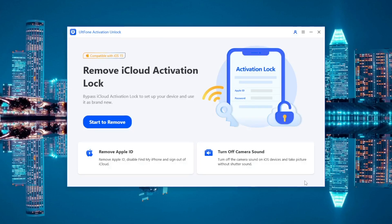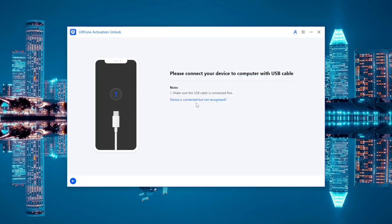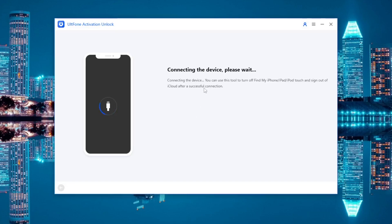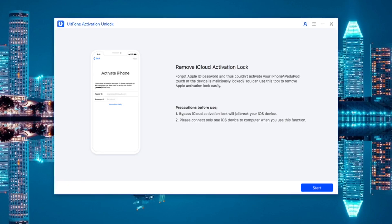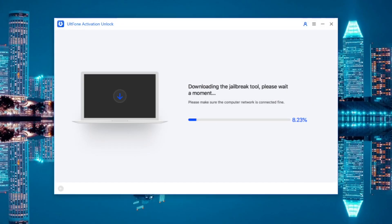To remove activation lock, make sure your device is connected with a USB cable. Then start to remove. Click the Start button to remove activation lock and please wait until the iCloud activation lock has been removed.